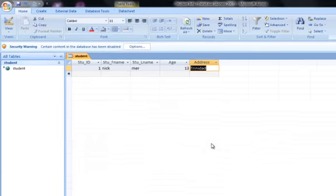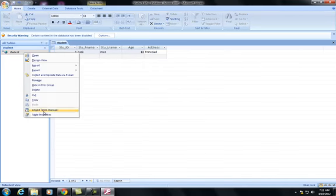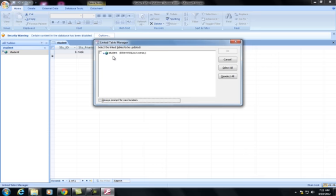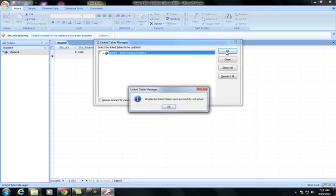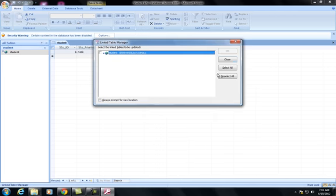Now we go back to Student, Linked Table Manager, click the option, OK. It will refresh the tables. Close.